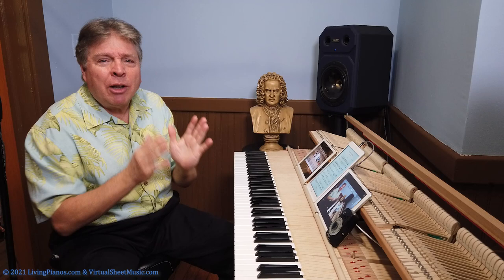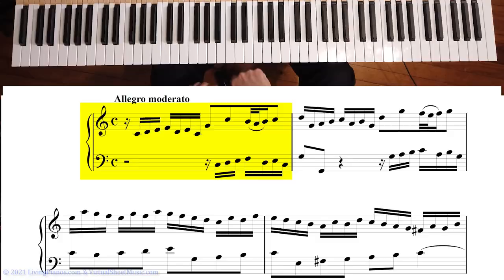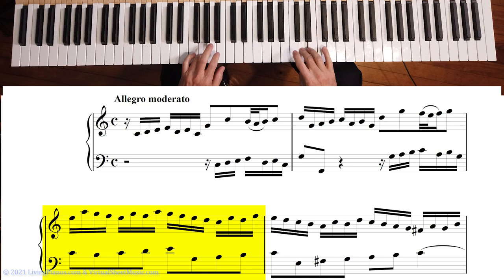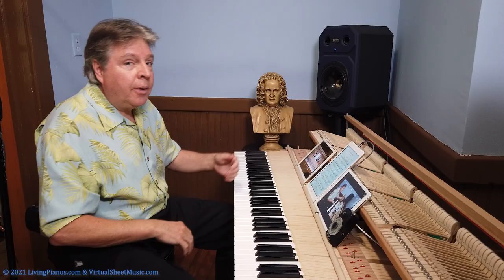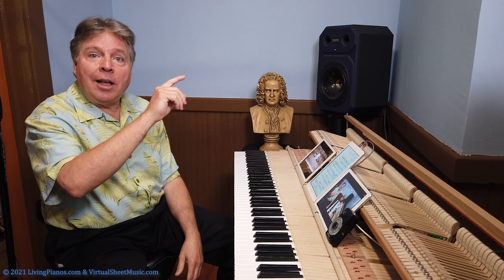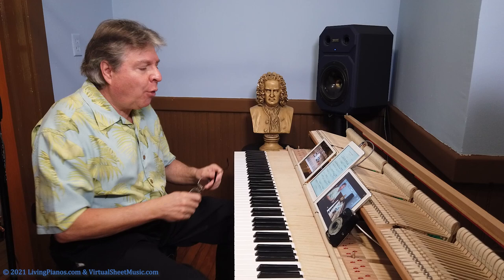Here's an example for you: the Bach two-part invention in C major, the one that goes like this. That is the beginning of the invention, and from there it starts to develop. Interestingly, you have a statement of the subject — that initial subject — that repeats again and again. I'm going to play it for you, and you'll hear what I'm talking about.